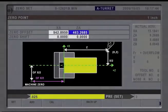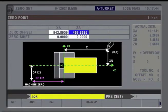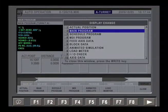While conversational controls have simulations, G-code-based Okuma controls also have a simulation function to check programs.